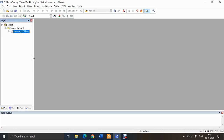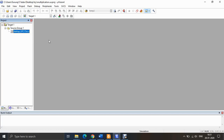That covers creating a new project. The next step is to create a new file so that you can type in the code and save it for execution.